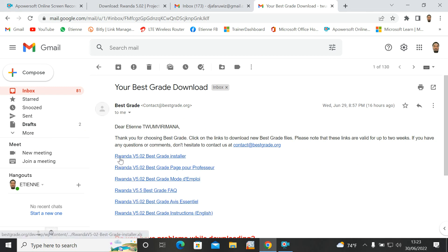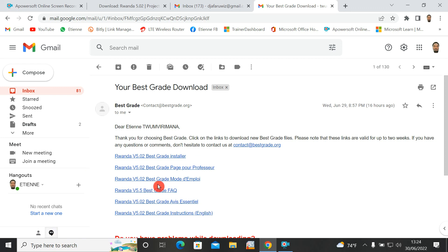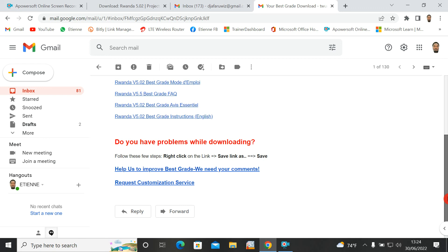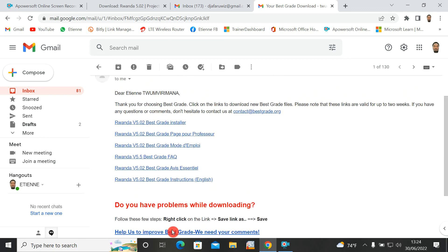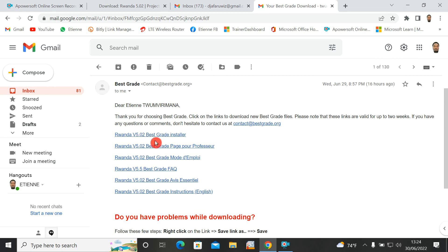The email says 'Thank you for choosing Best Grade.' Down here there is Rwanda Version 5.02 of Best Grade. There is also a page for professors, a Best Grade mode d'emploi, frequently asked questions, Best Grade AVI essentials, and Best Grade instructions in English — all things that explain Best Grade for you. If you have a problem while downloading, go down to see Help and request customization service.